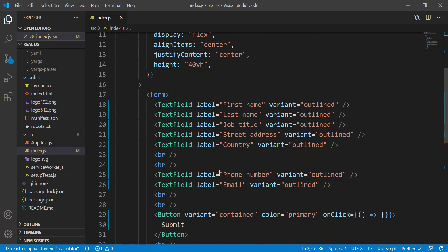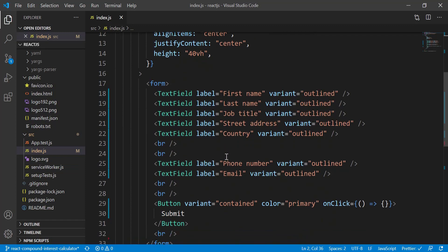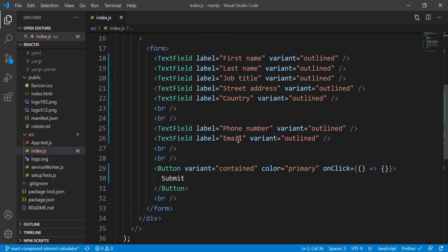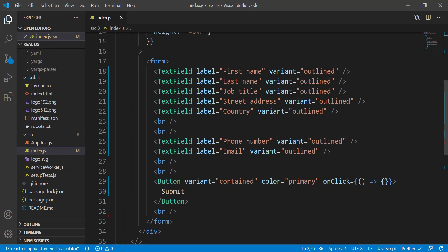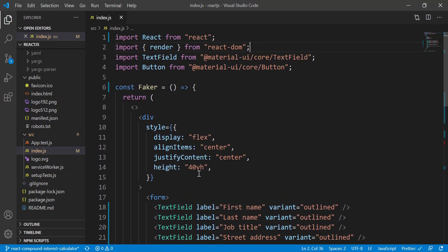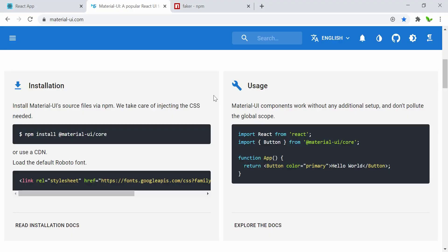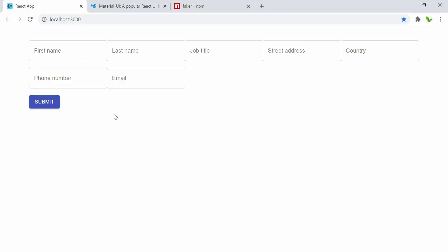I have imported some TextFields just as an example — first name, last name, job title, street address, country, phone number, and email. Down here we have a submit button that does nothing for now. I also have this centered with a height of 40 view height. This is what it looks like right now.